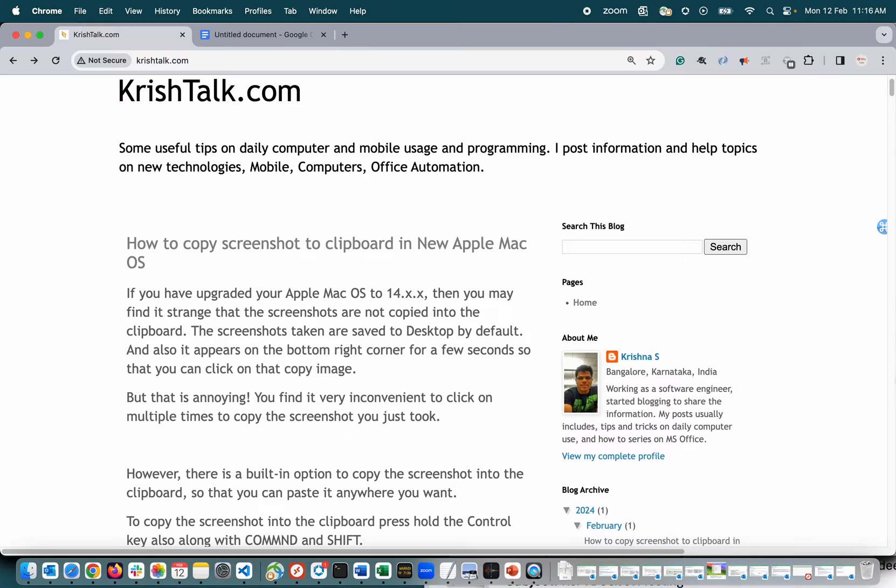where the same key combination which I used to do in older Mac versions is not helping me to copy the screenshot into clipboard automatically. So I just quickly looked into it and found a way.